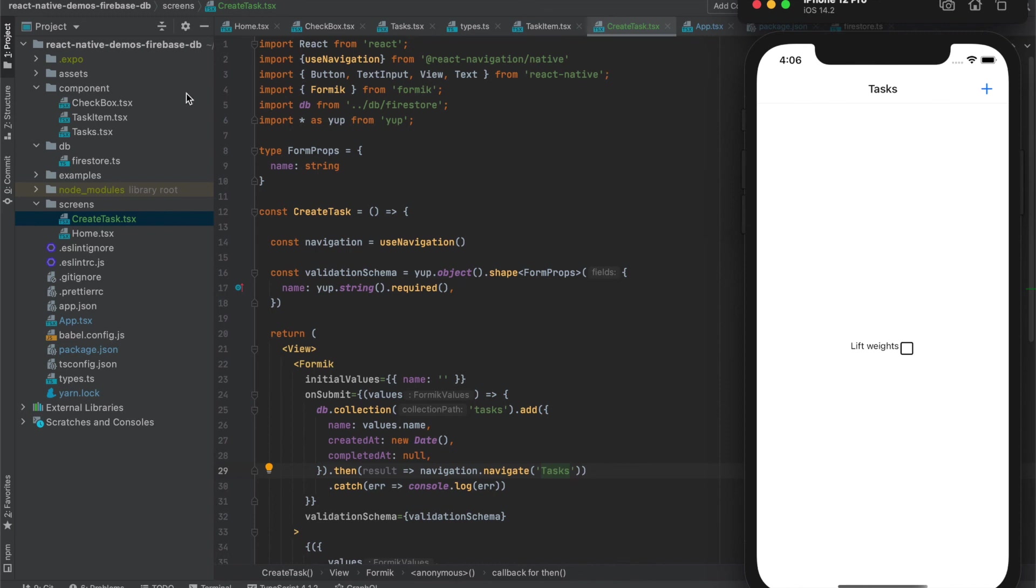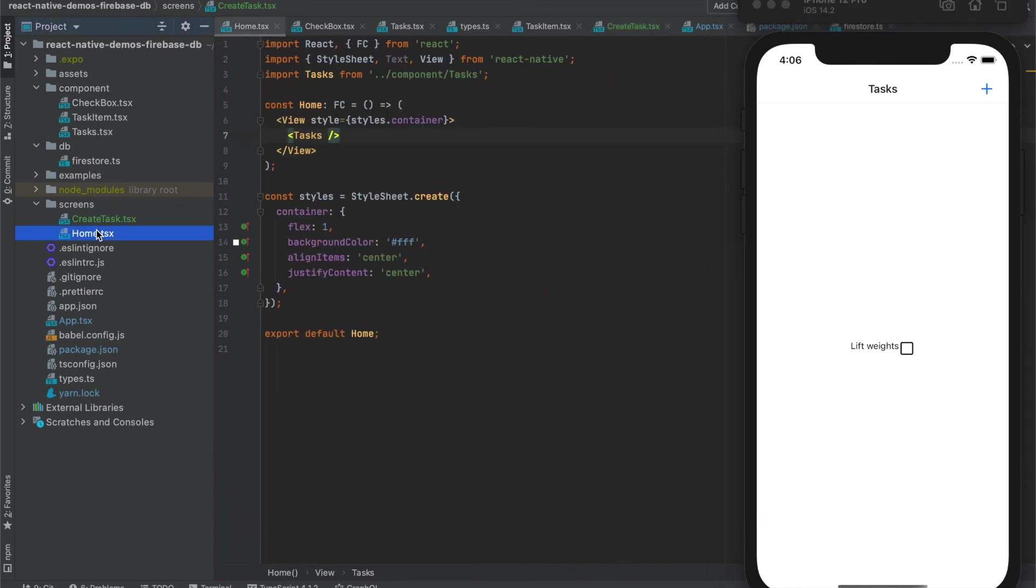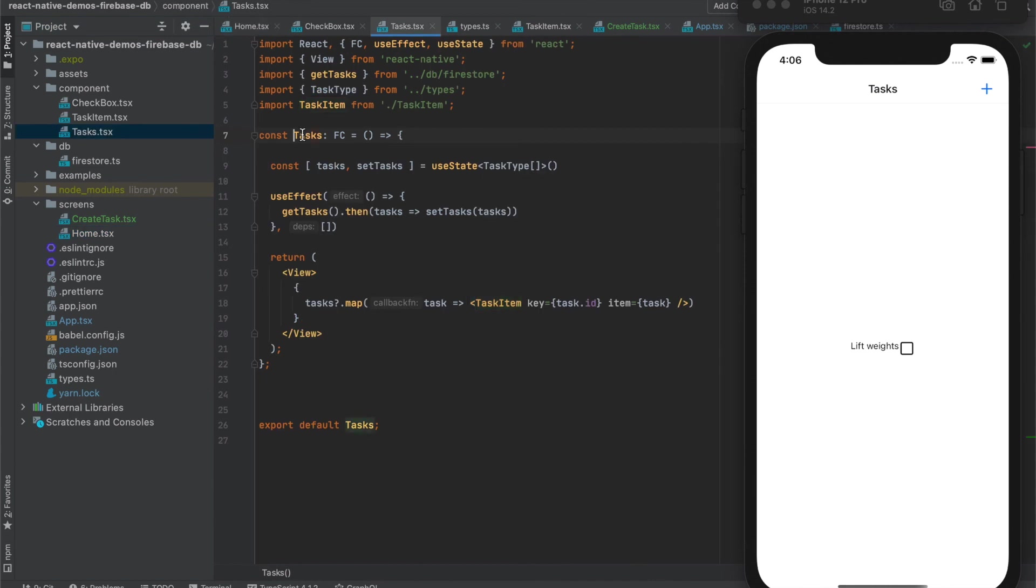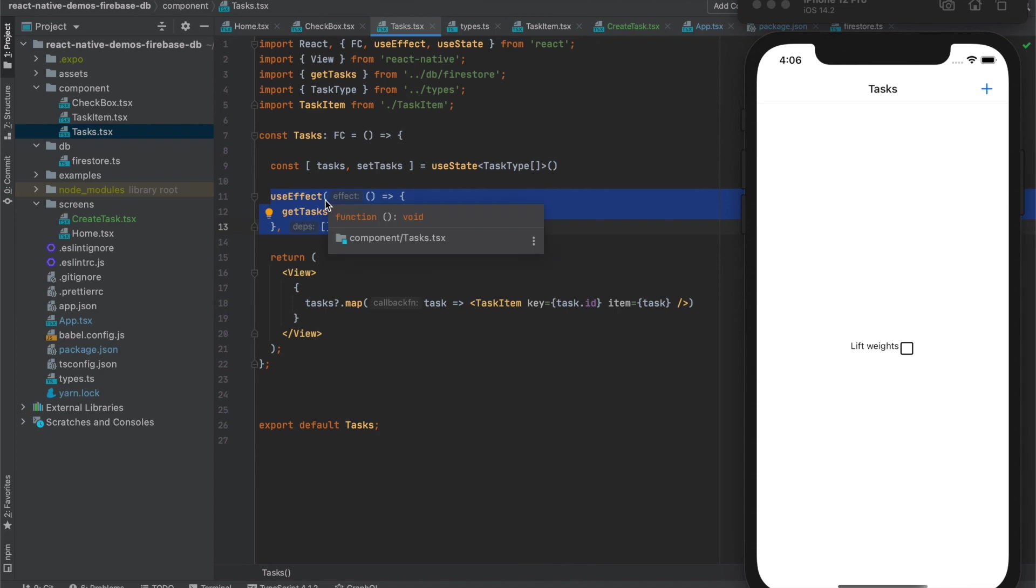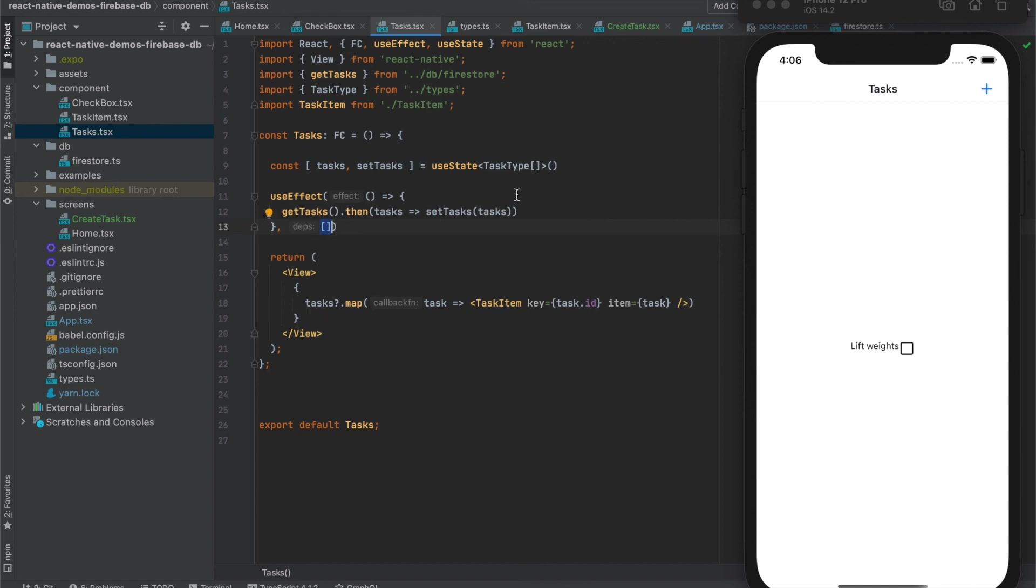If we take a look into the tasks component, we will see that we load new tasks in the useEffect hook. And as I said previously, we load it only when the component is created. The component was created already so no new load was called to the server and that's why we don't see any new tasks here. How to do so we can see them?